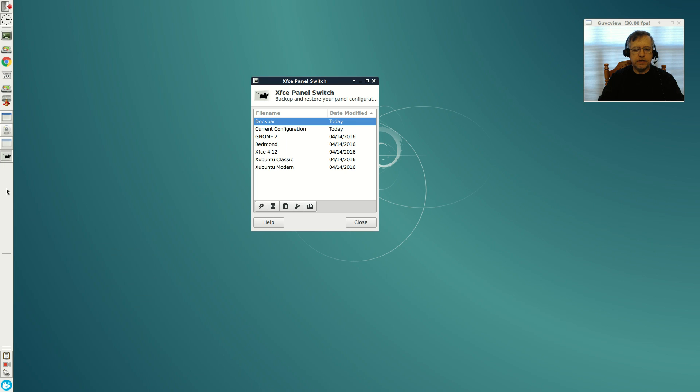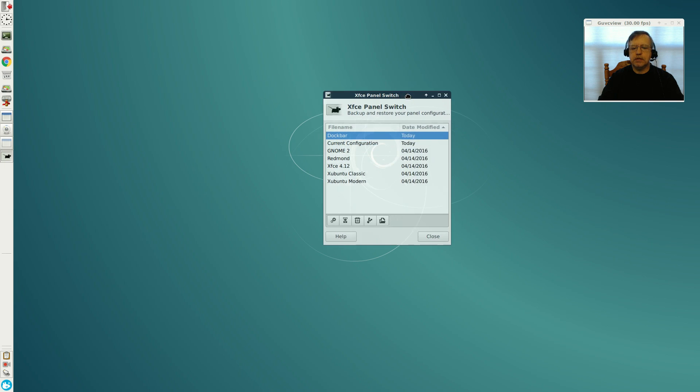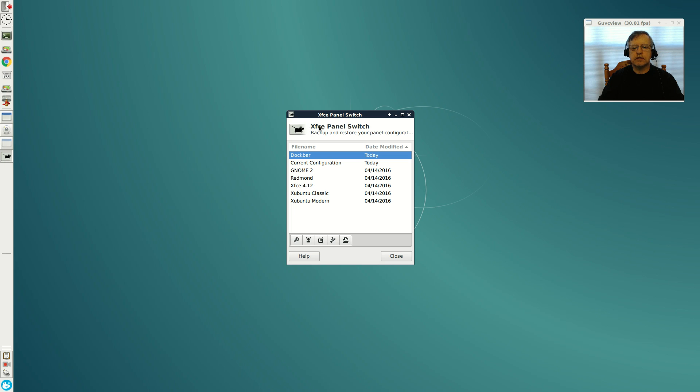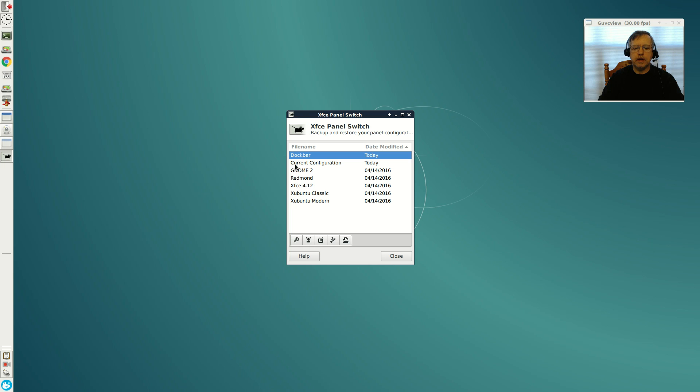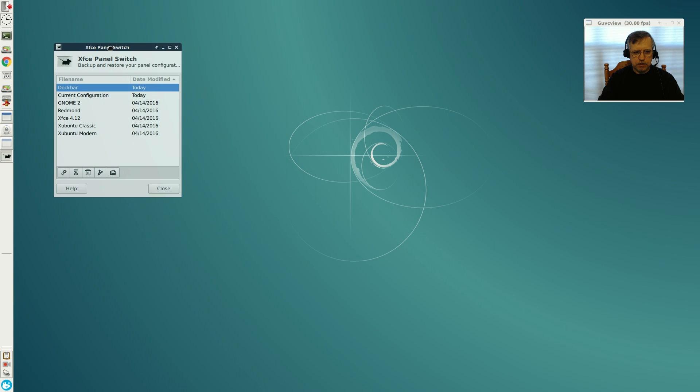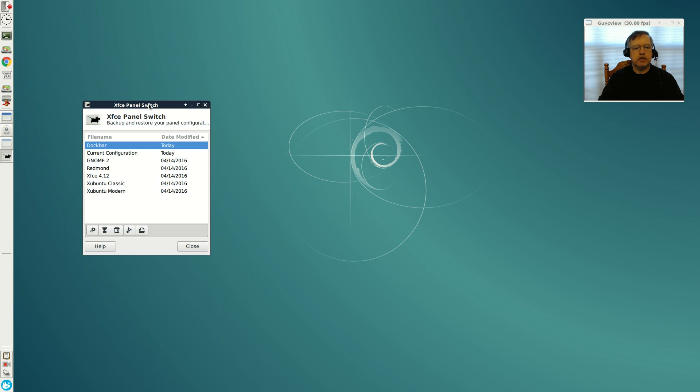With Debian especially, it comes with a really basic XFCE desktop environment. You can install XFCE panel switch and set it up according to these prepackaged configurations or set it the way you want and save the configuration to use on other distributions. So guys, I hope you enjoyed this particular video.